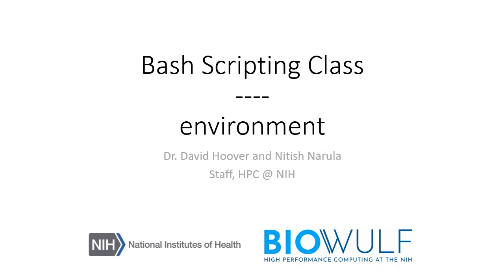Welcome to the BioWulf Bash scripting class. In this section, we will explain a bit about the environment of your shell.